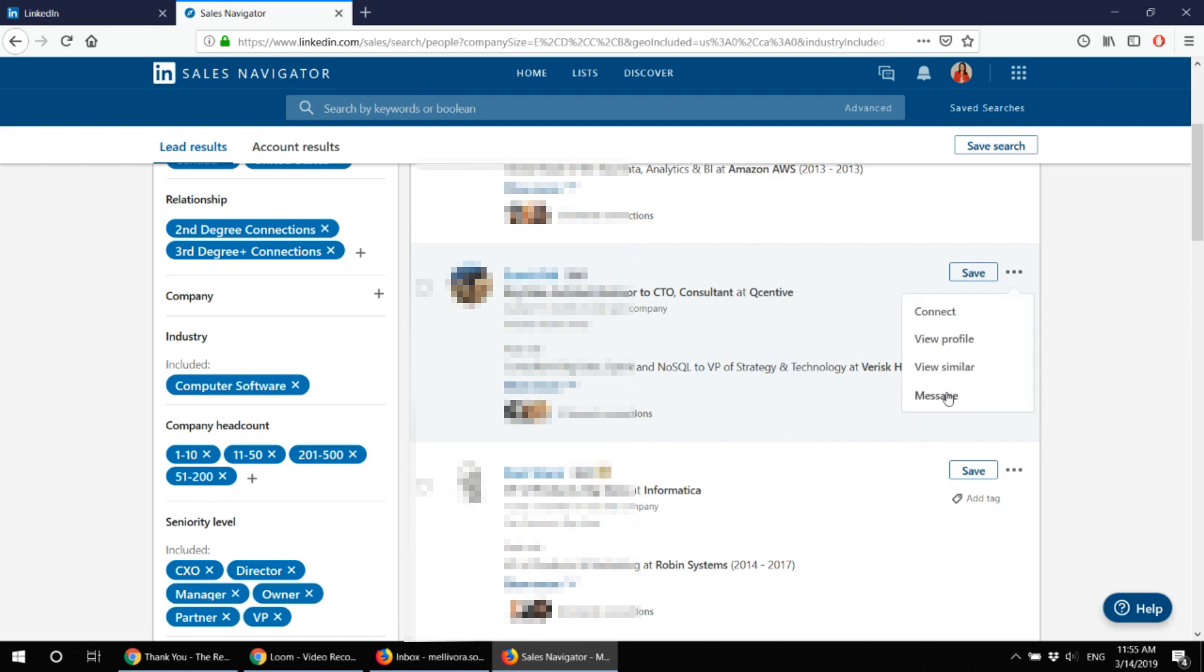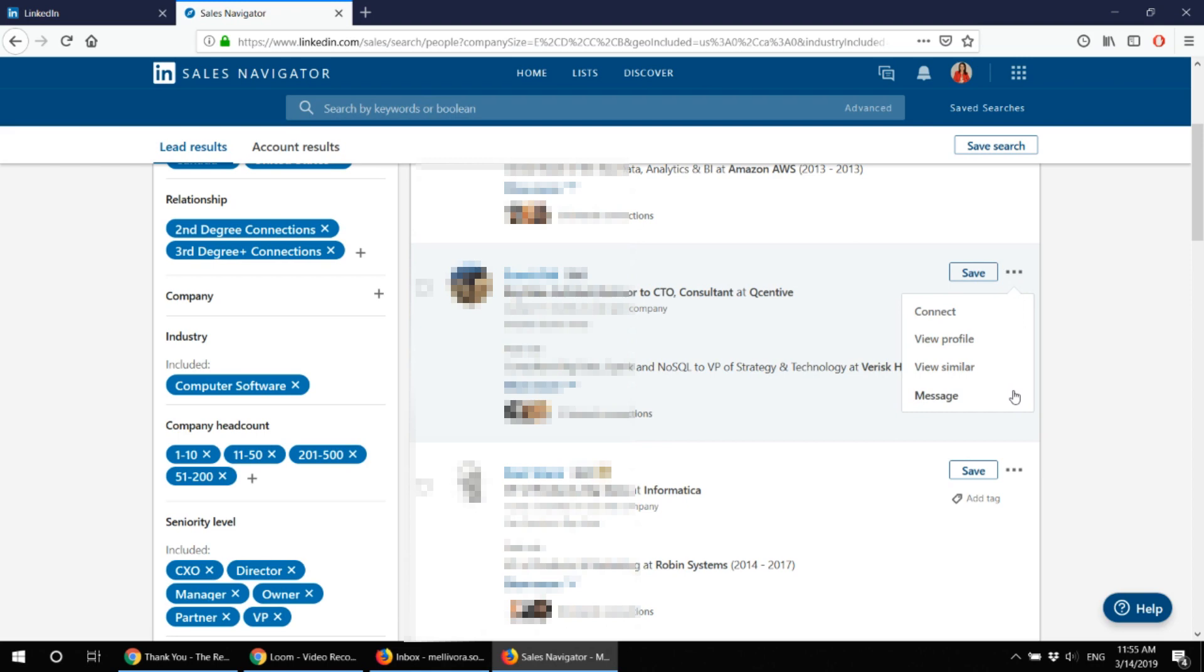And you can message up to 40 people per month per your billing period and they will send this message not only to their LinkedIn account but also they will receive an update in their email which is very convenient.